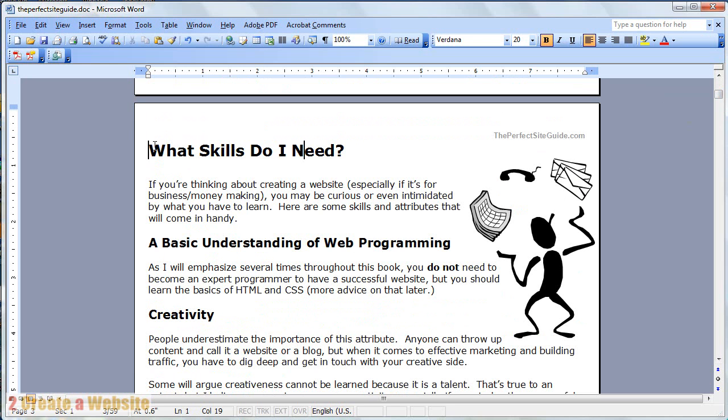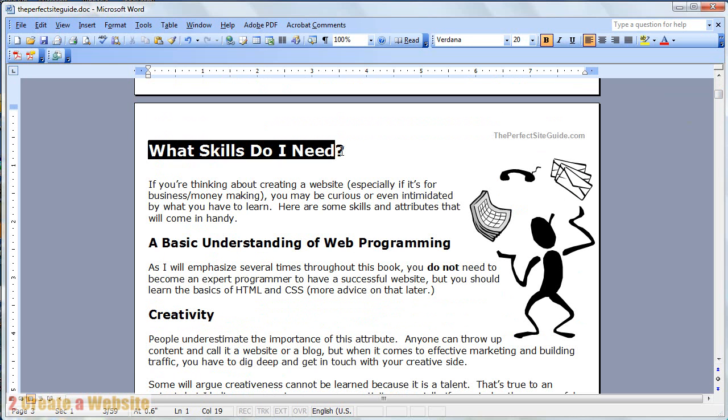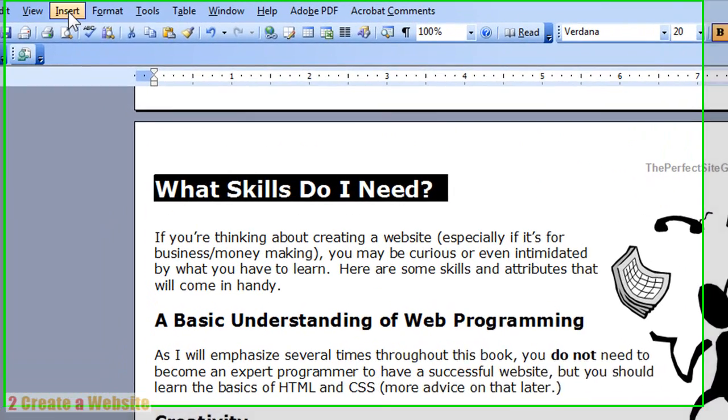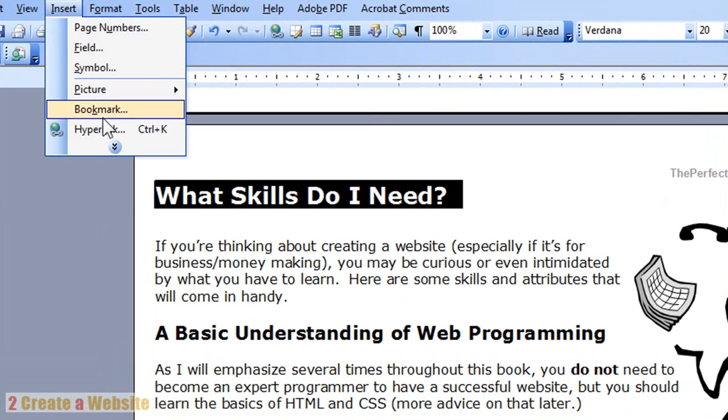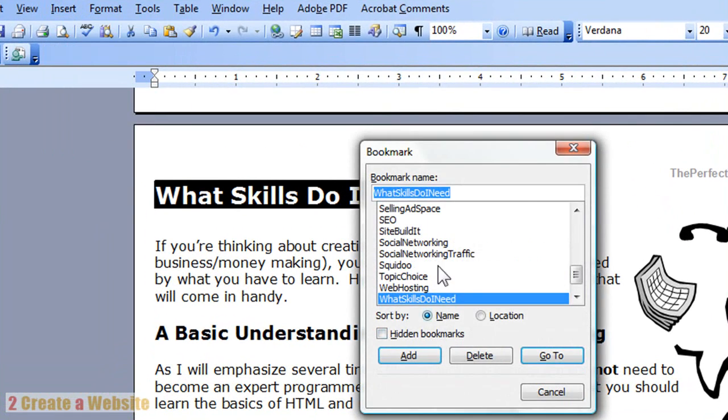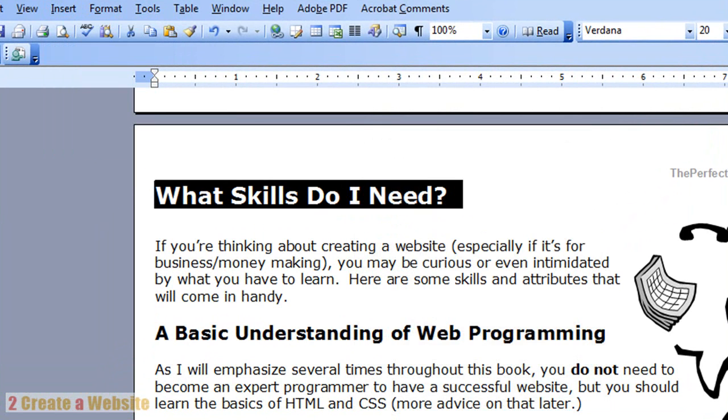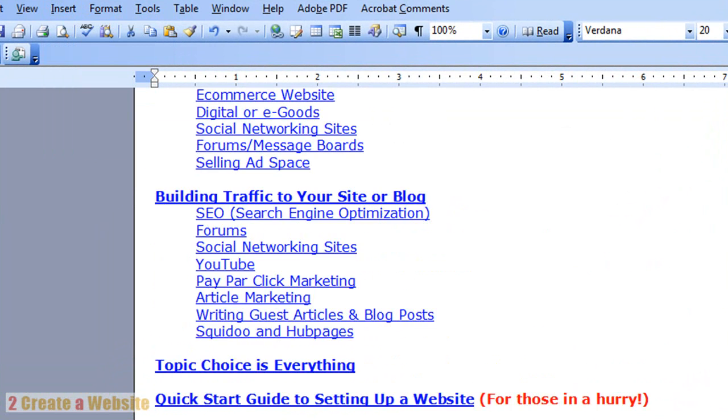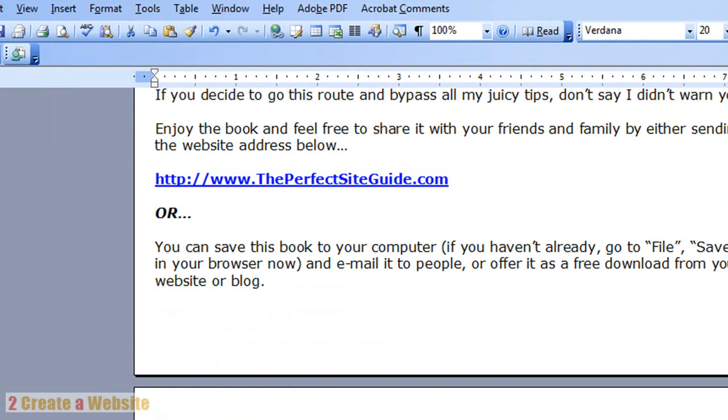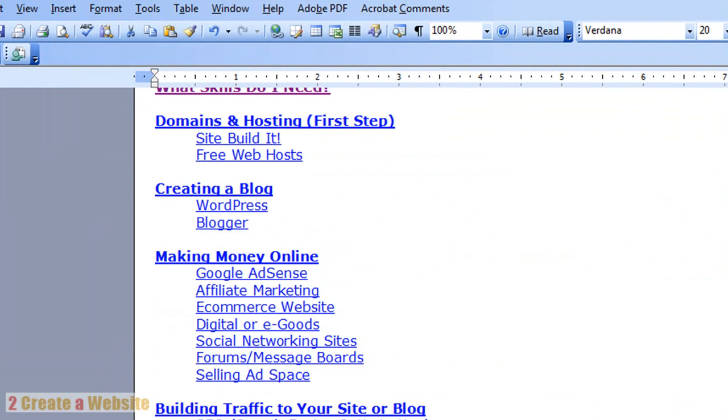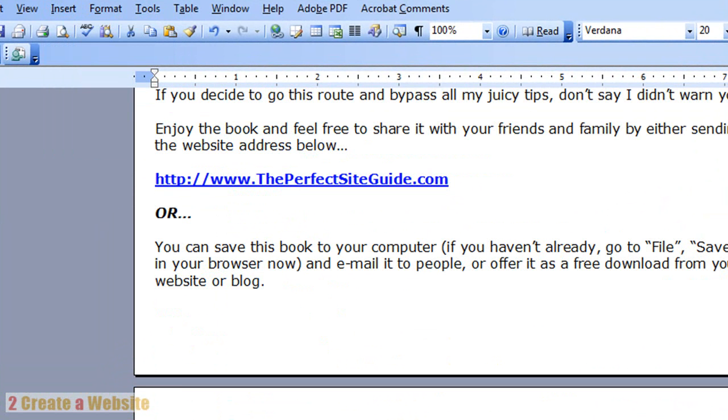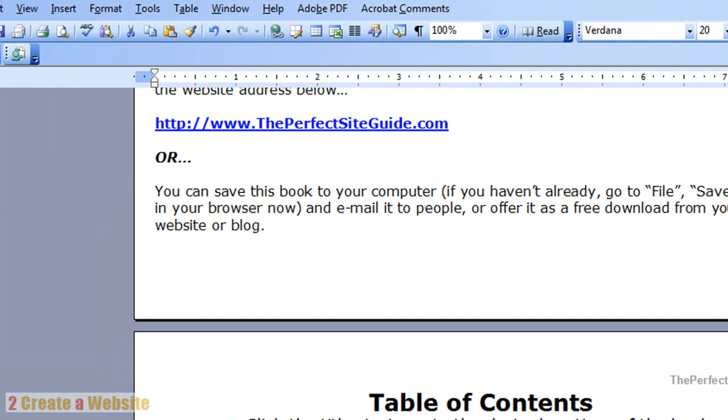How did I do that? I created a bookmark link. In Word, you select the text, go up to Insert Bookmark, name it whatever you want. I would name it what the title is so it's easy to find later. No spaces, otherwise it won't work. Say Add, and you go back up to your table of contents.